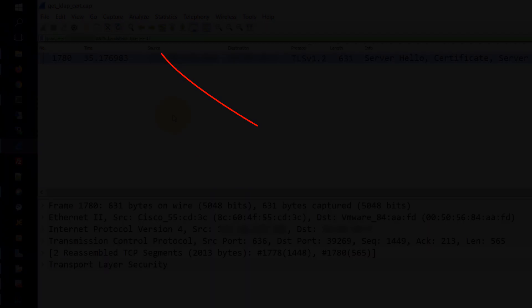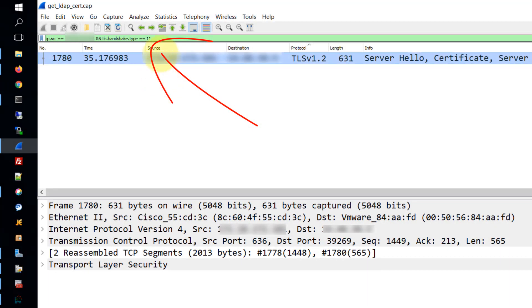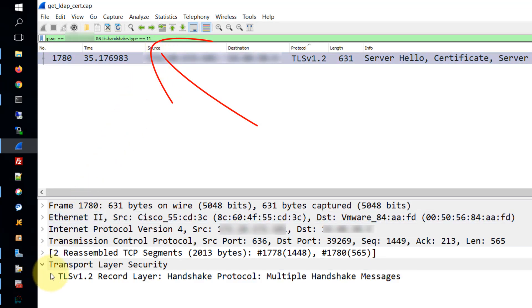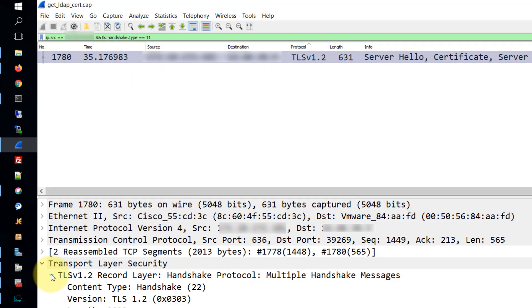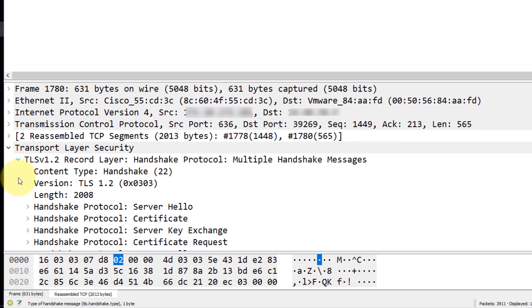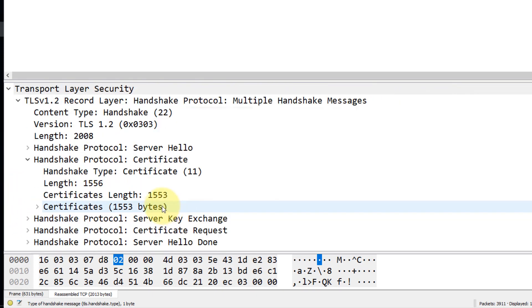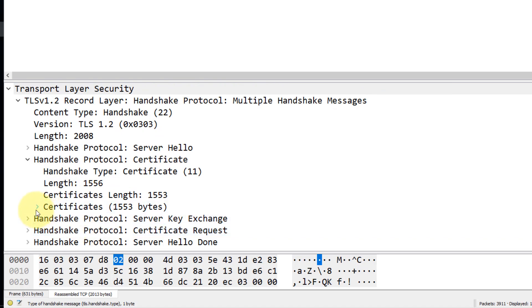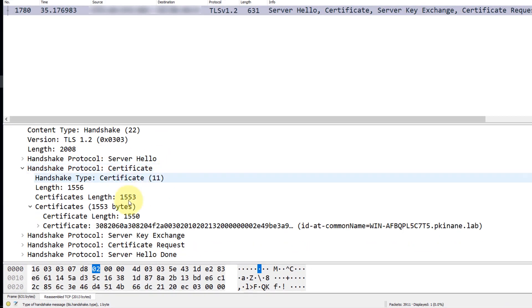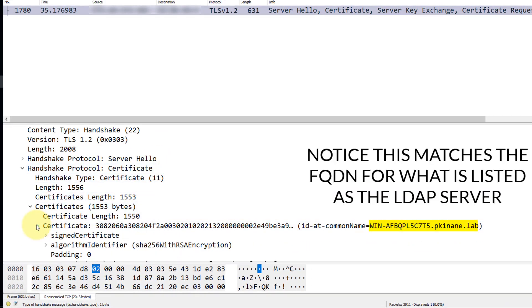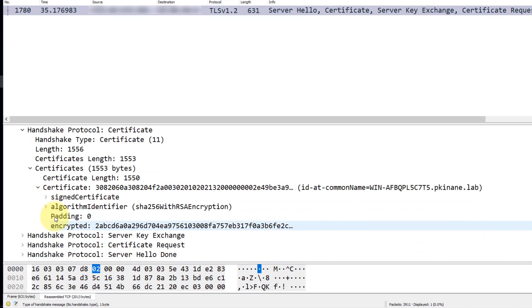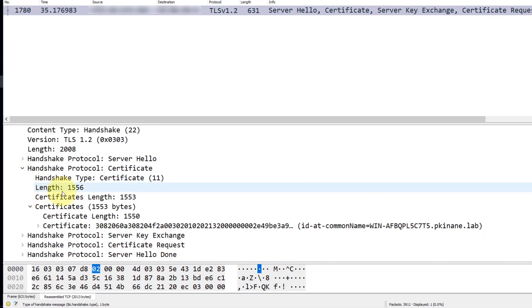So let's go ahead and move over to the packet capture. We'll apply this filter, which I'll put into the description of the video, and this filter will make it so that we have the packets that we want to look at. Then we'll expand some of the subtrees all the way down to where we actually can find the certificate. Notice that this matches the FQDN for what is listed as the LDAP server earlier in the CUCM configuration.